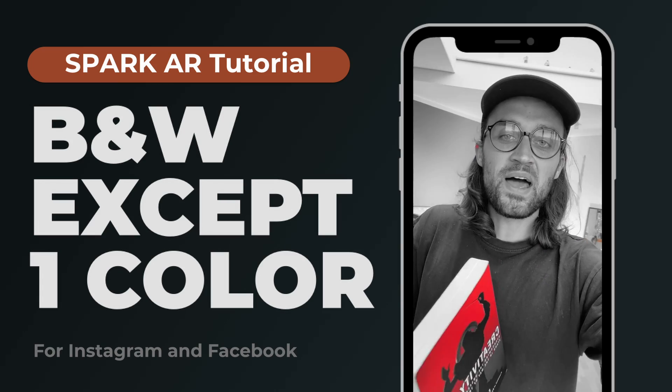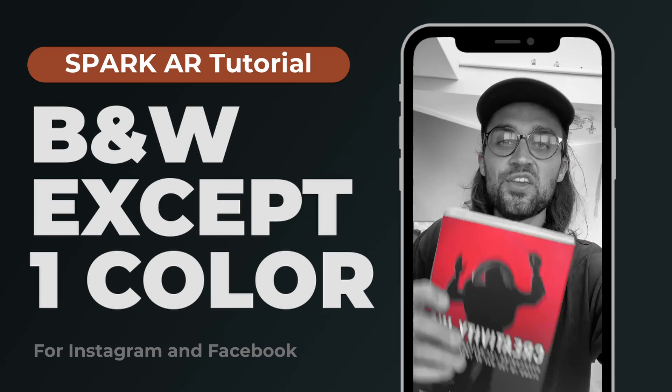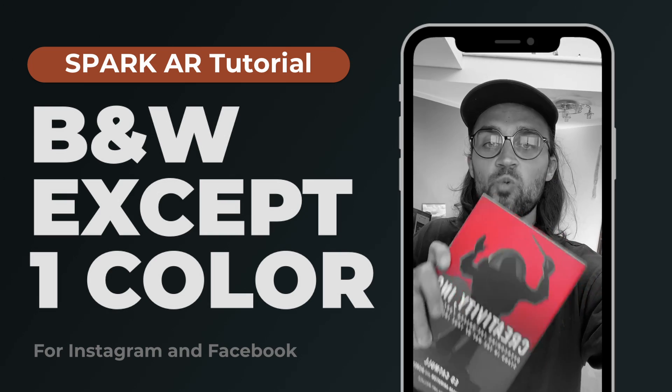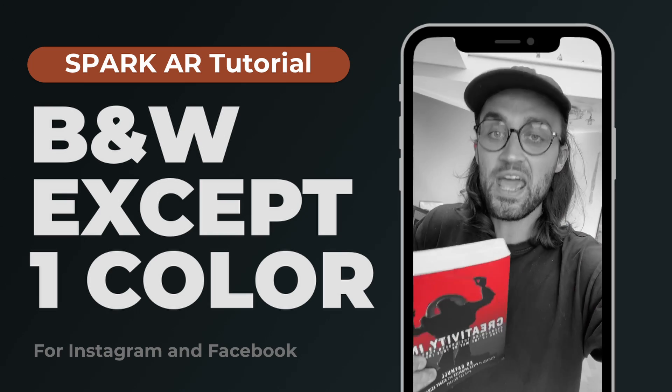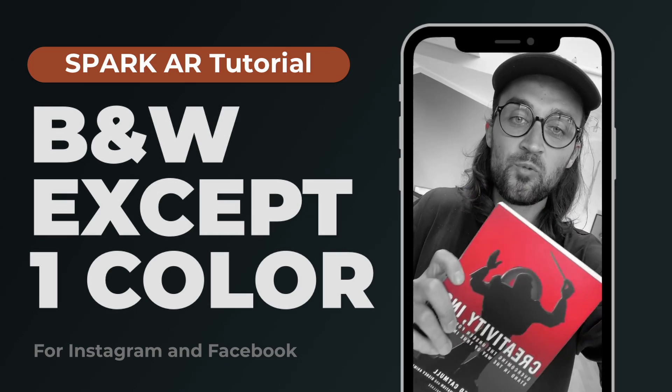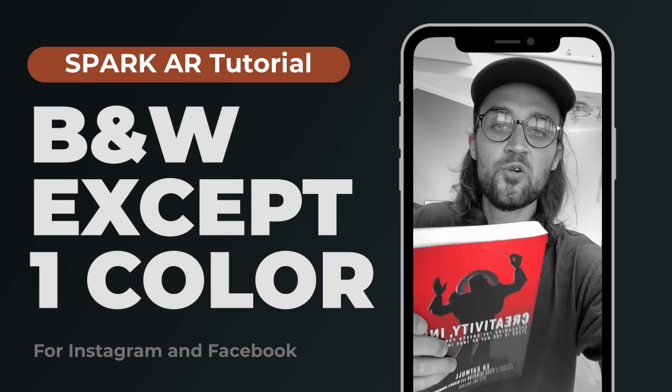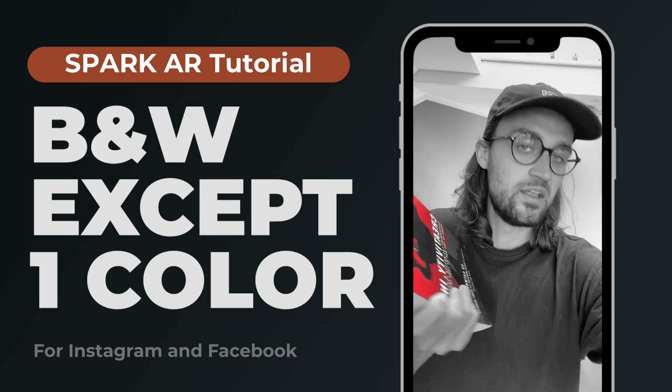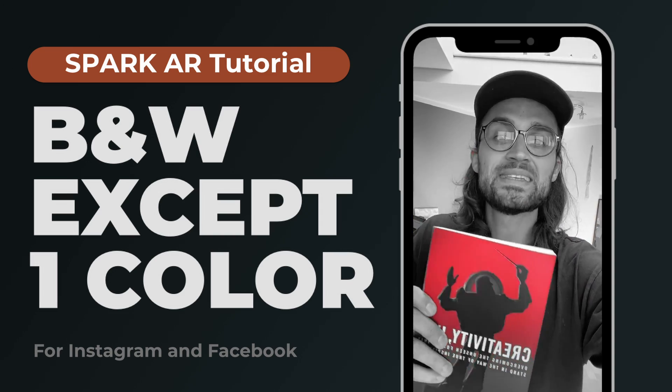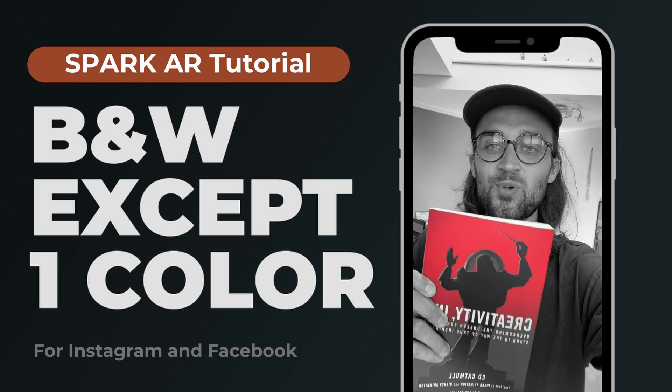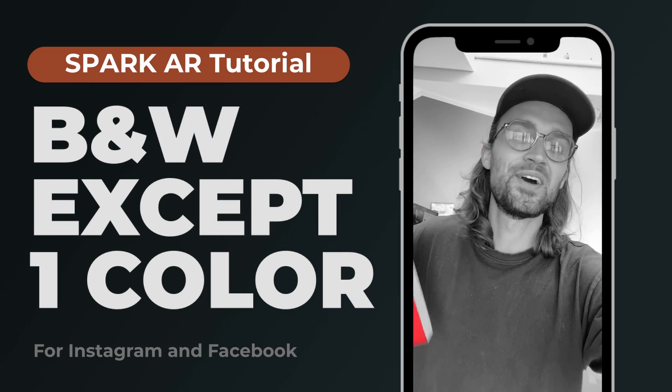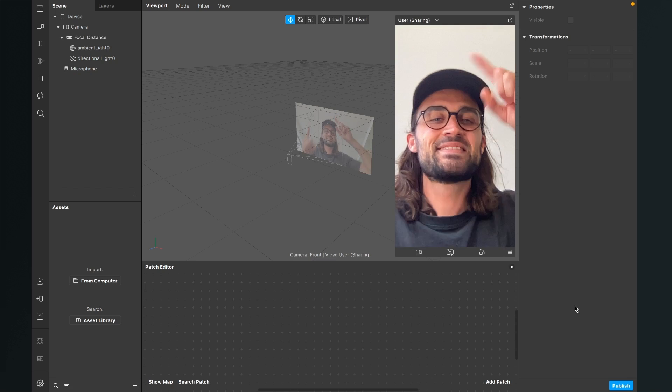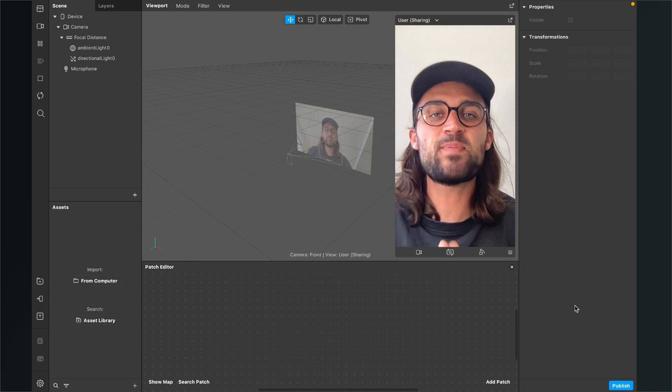Hey guys, in this Spark AR tutorial I want to show you how you can create a filter like this where just one color is visible and everything else is black and white. You can do this with any color you want. In this example I chose red and I will show you everything step by step.